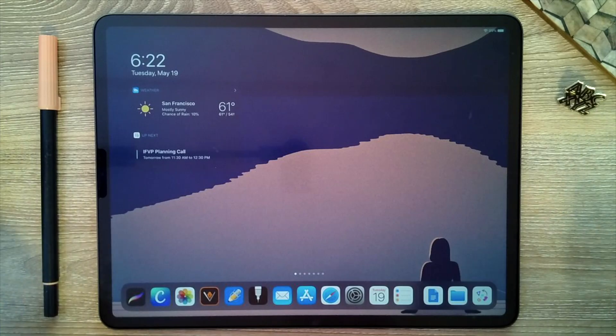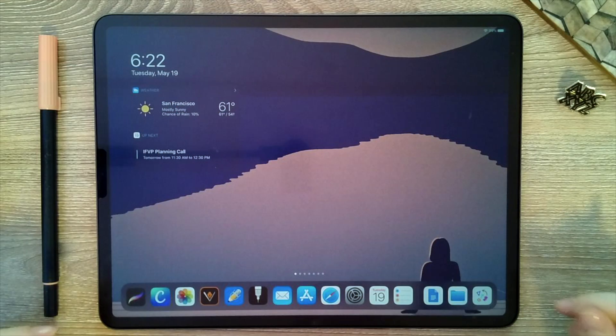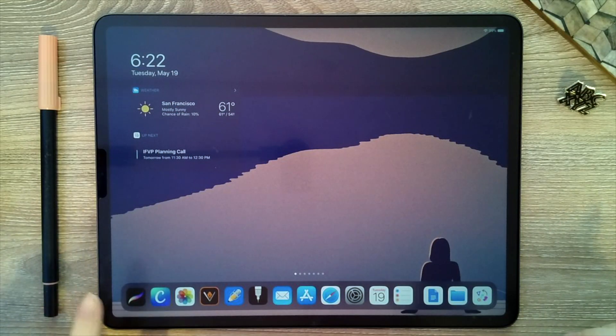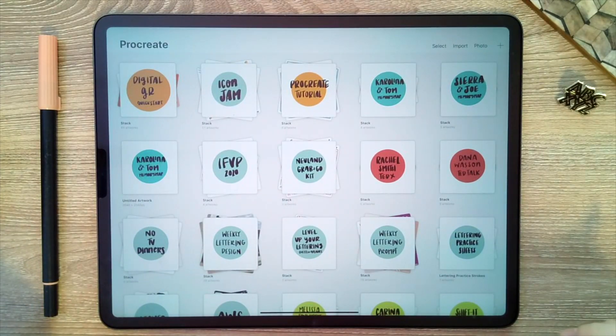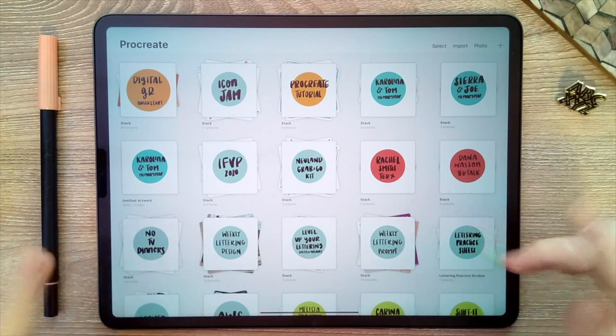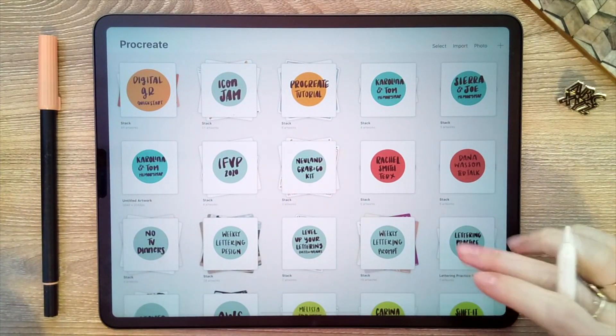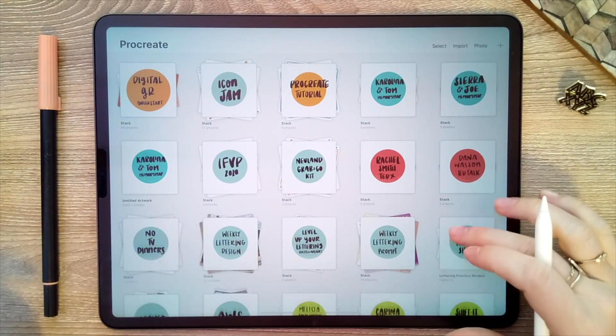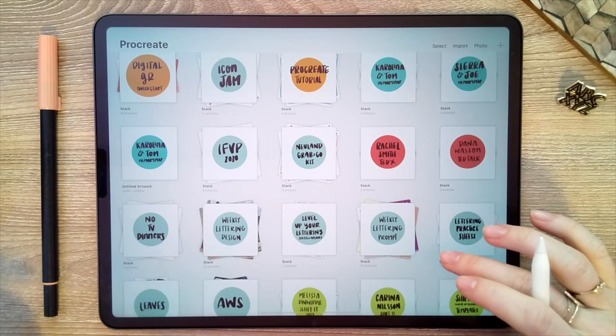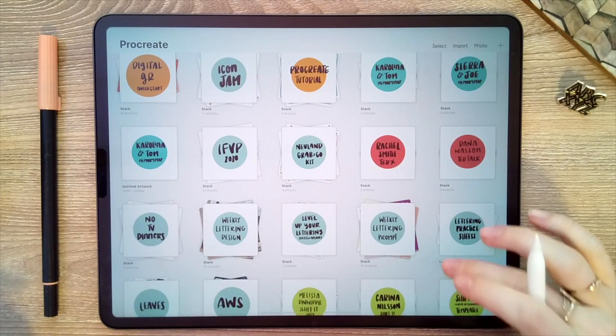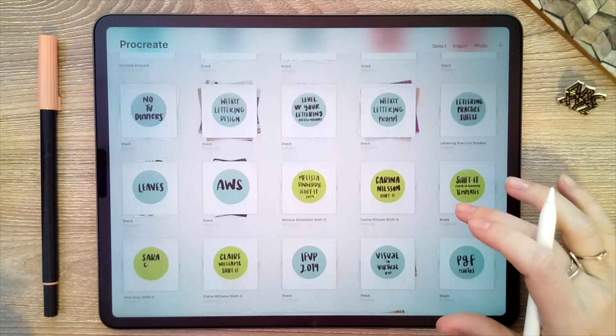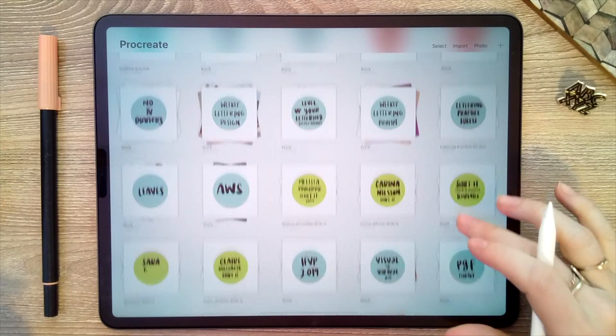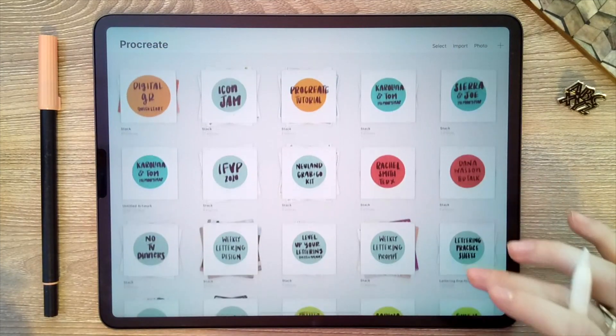Let's get started by creating a custom canvas in Procreate. We're going to start by just opening up the app, and that will bring me to the main gallery page. Here's where I can see all the past projects I've worked on, and you'll see I have all my projects organized in different folders so it's easy to search through my files.